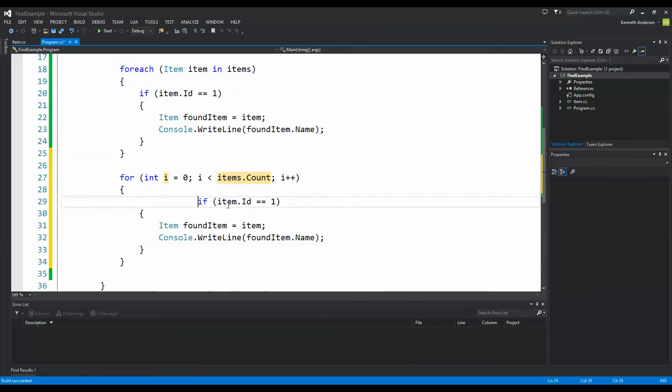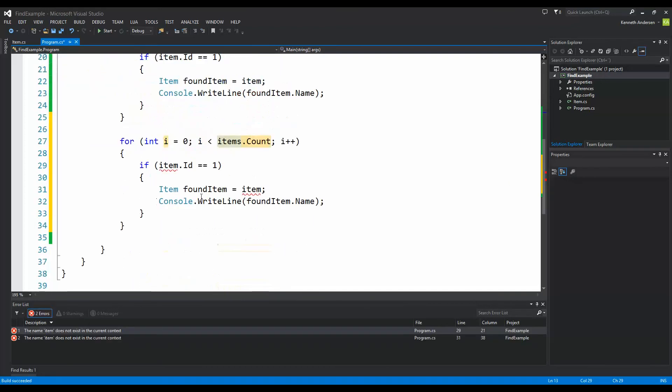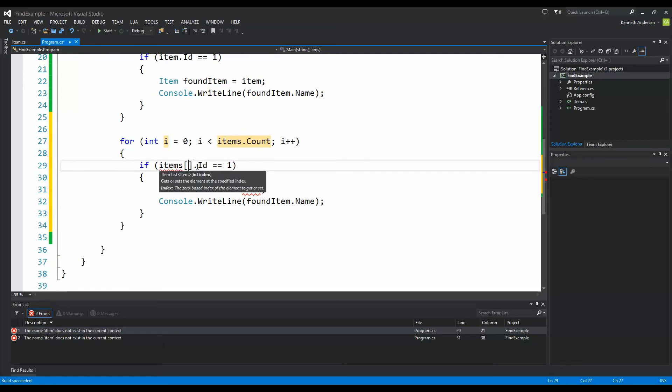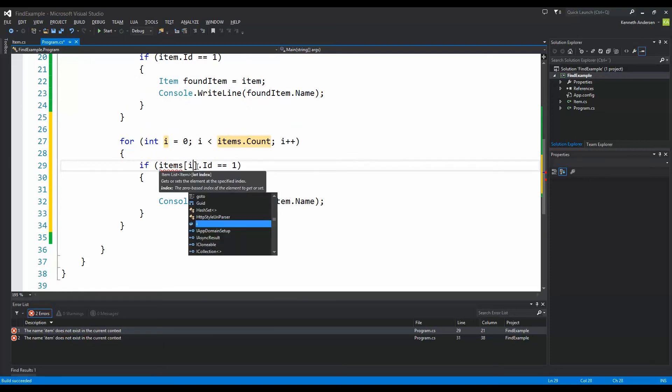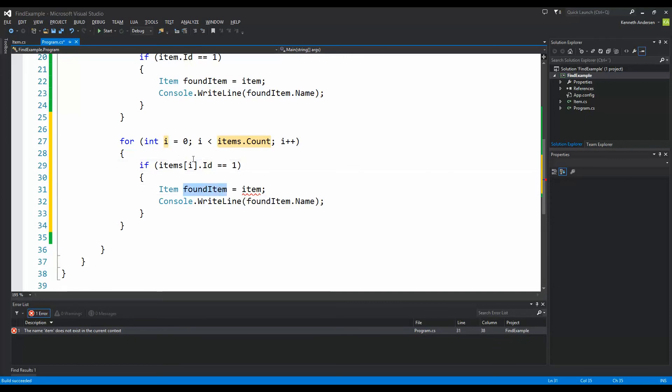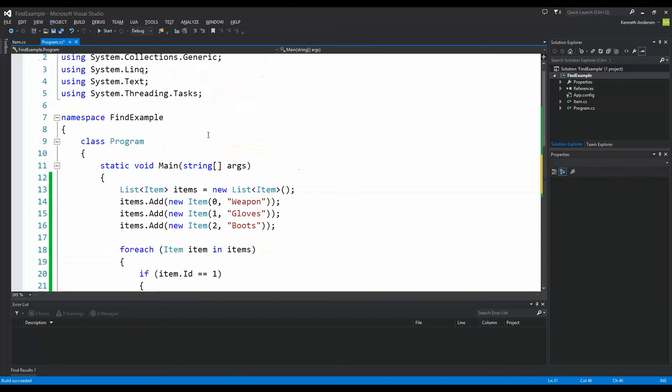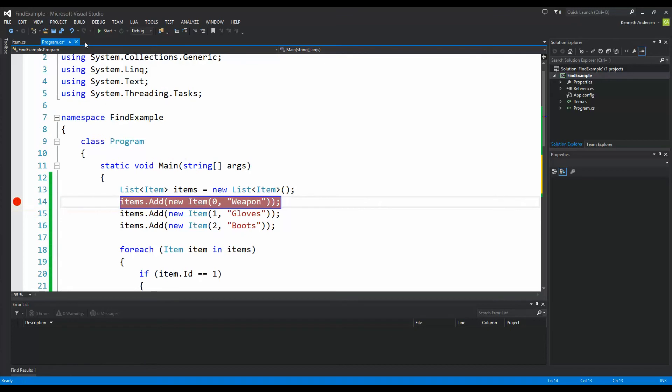And then instead of saying item id I need to access the items here. So items and open the indexer and say if the i value that id equals 1, well then item found is equal to items i. So items i is the index and this whole list here is indexed.